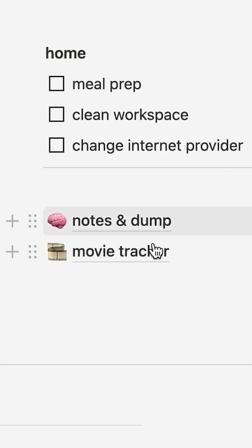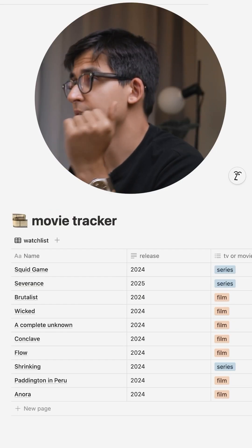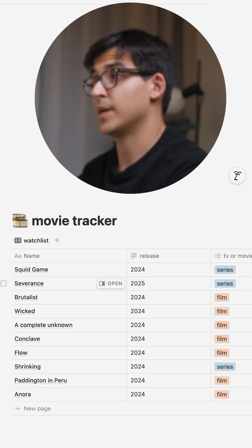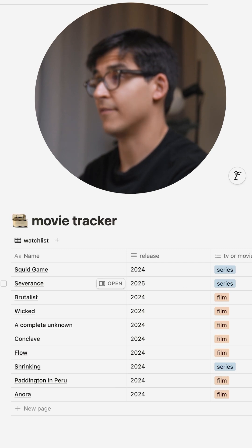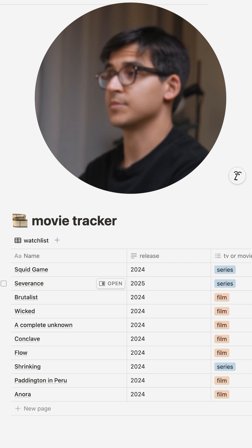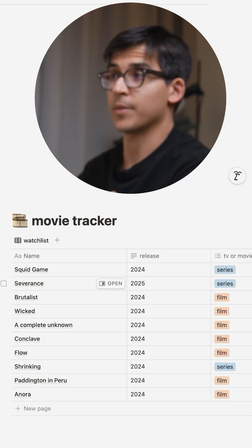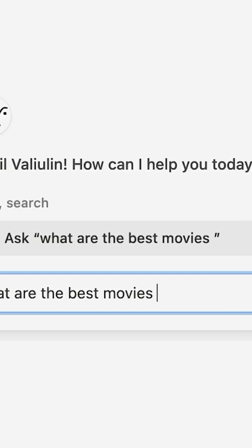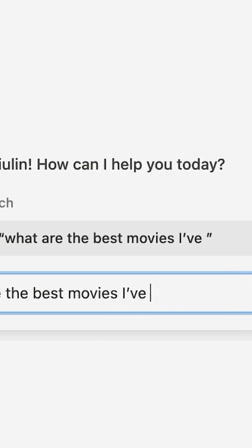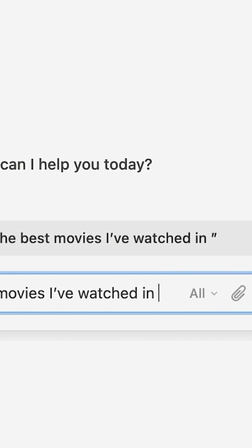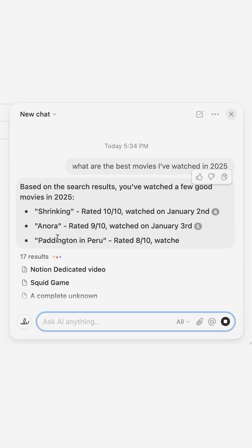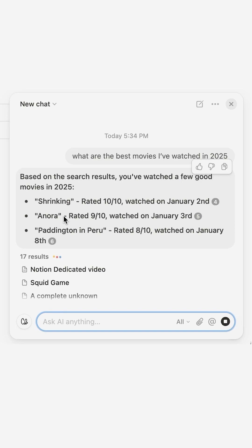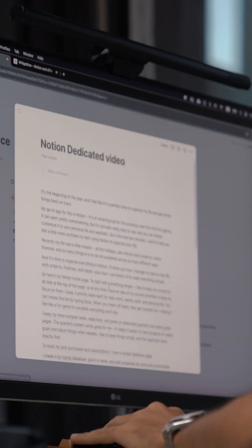On my homepage I have a database for tracking movies and TV series. Based on the data I have in Notion, if someone asks me for a movie recommendation, I can ask Notion AI and it gives me a list. So this is only the tip of the iceberg when it comes to Notion AI — even with these basic features, it's a comprehensive tool for organizing my life.